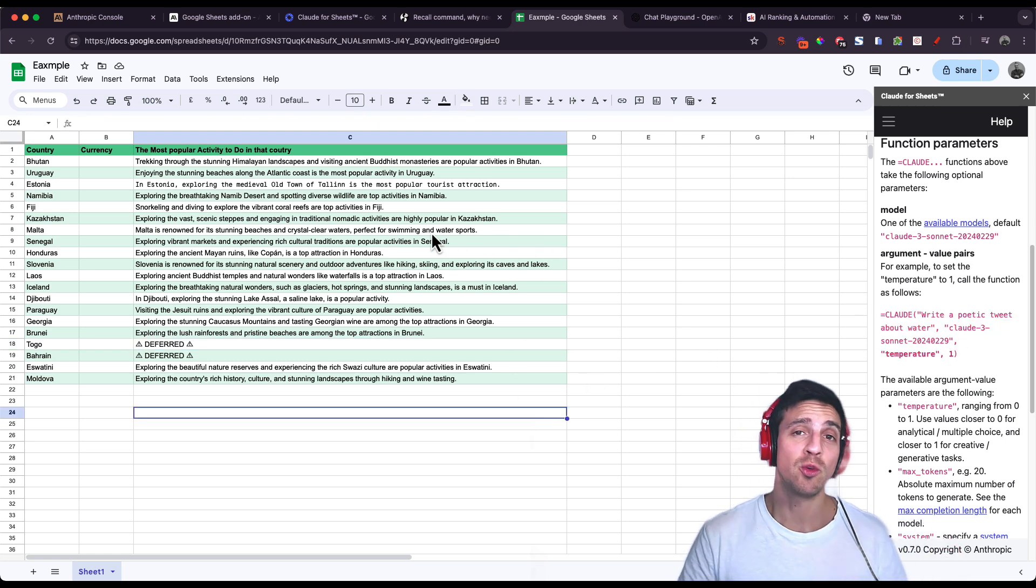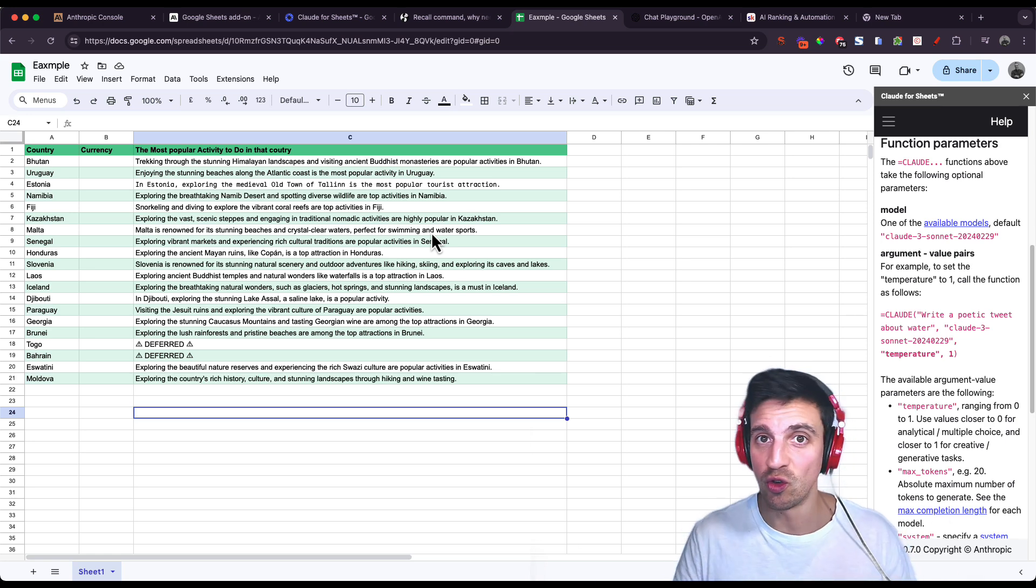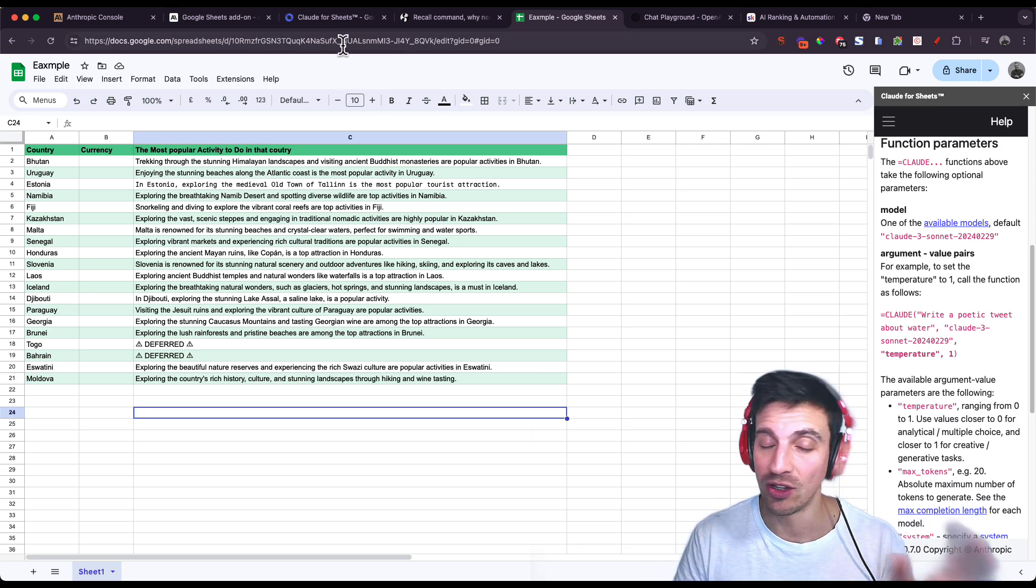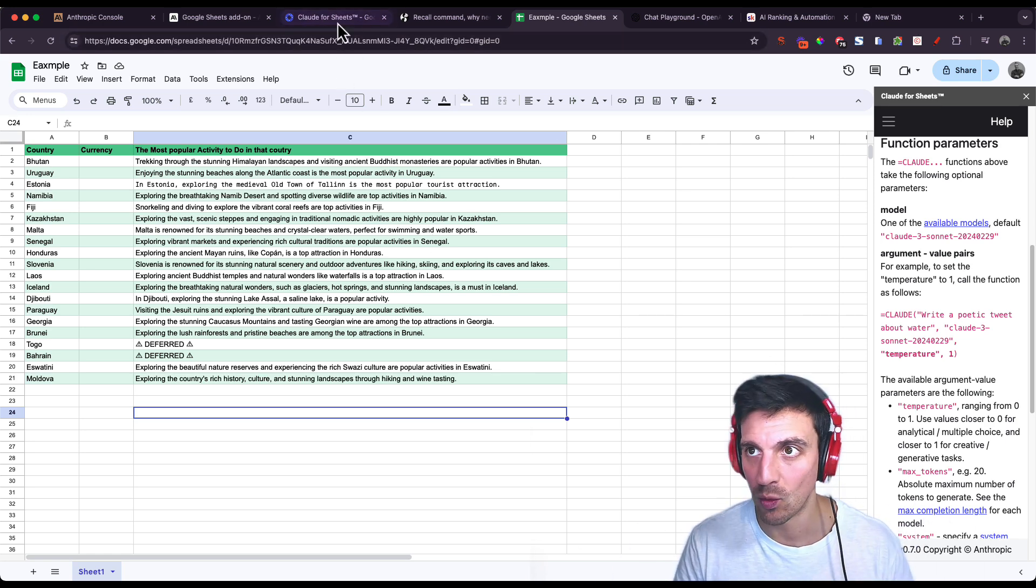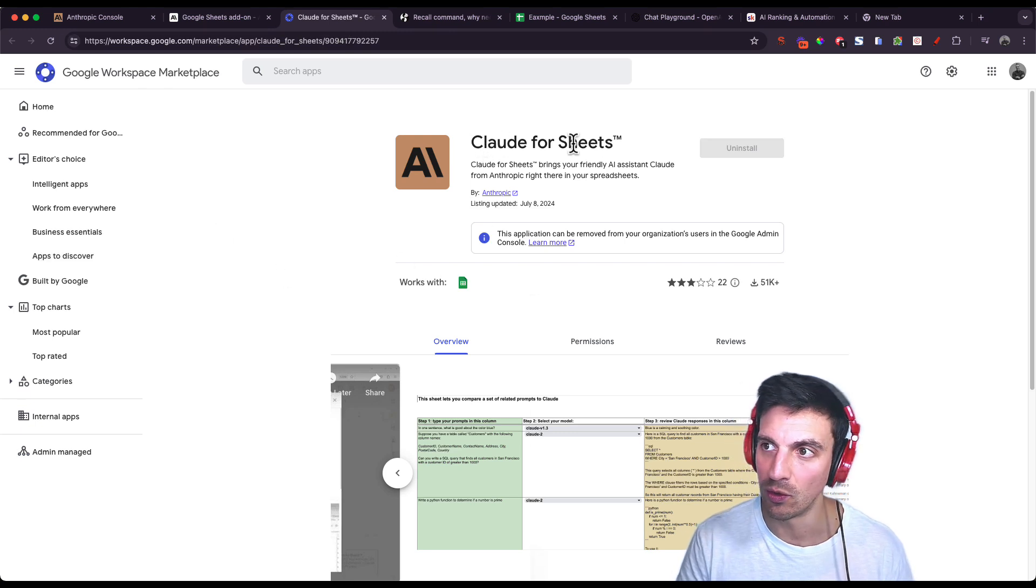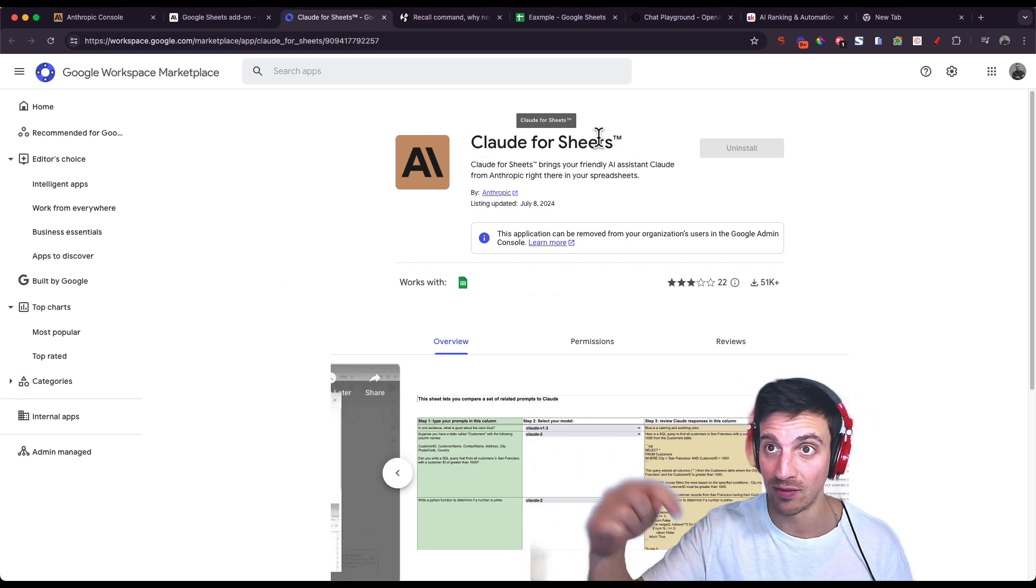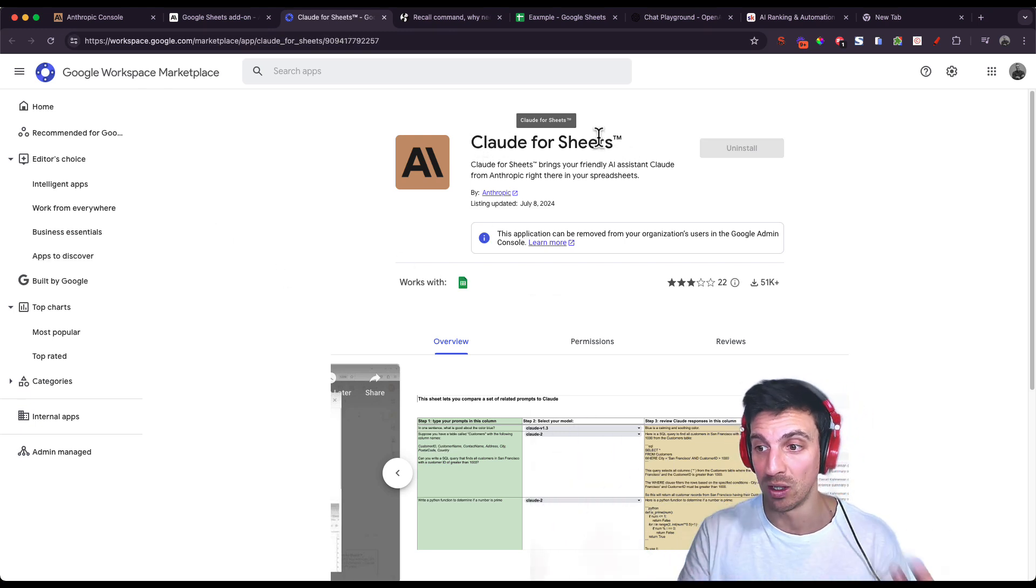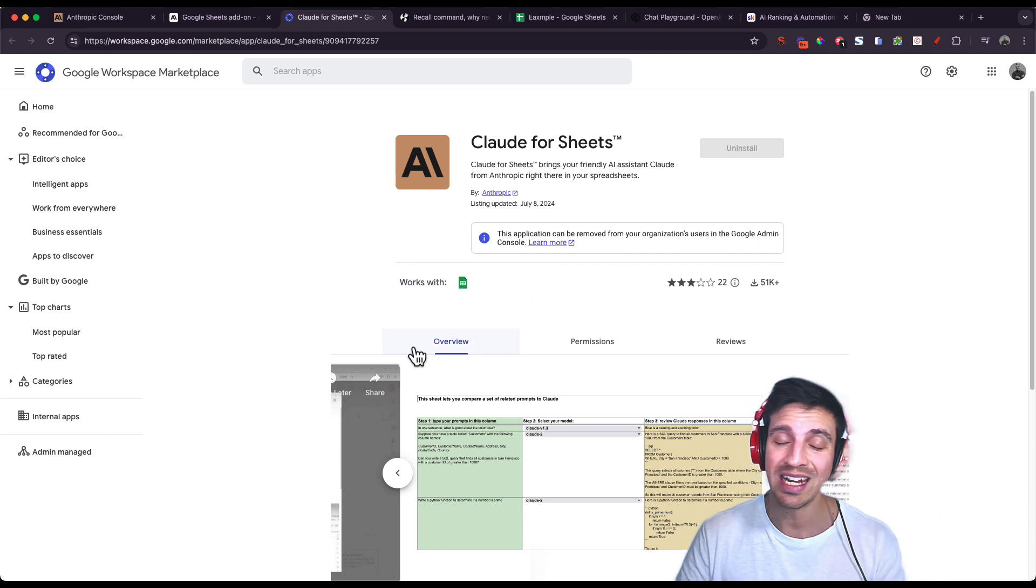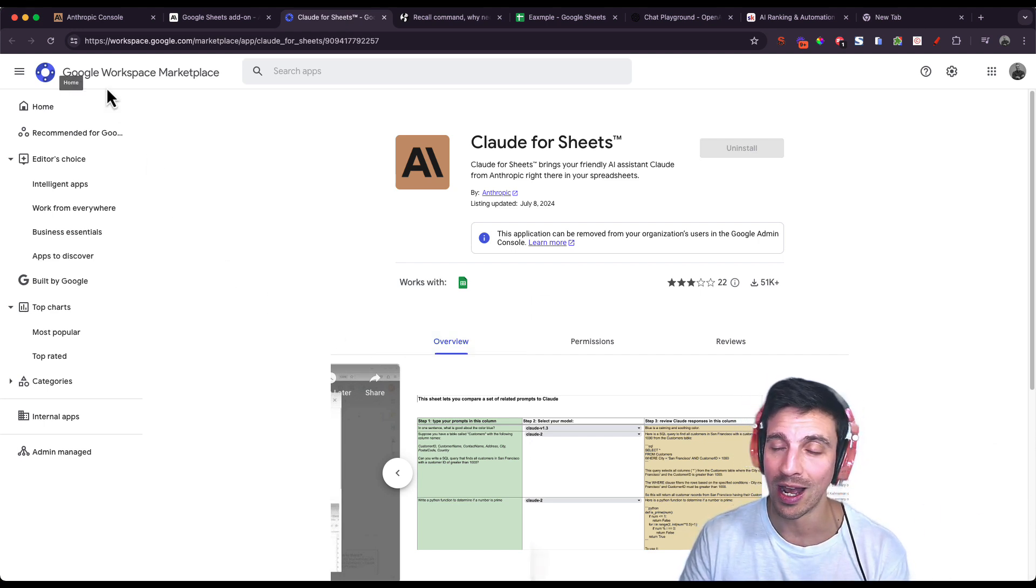If you want to install this in your Google Sheets so you can access it, you need a couple of things. One, you need to go to this link which is Claude for Sheets. I'll leave a link to this in the video description below. And also you will need an API key from Claude.